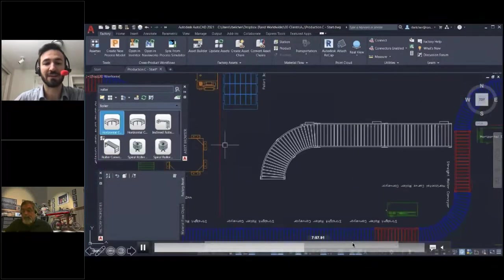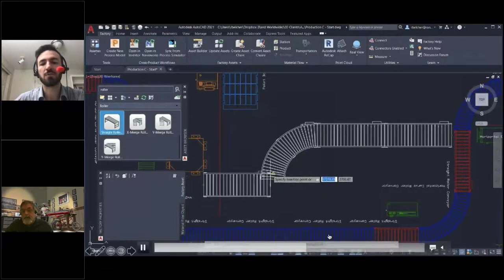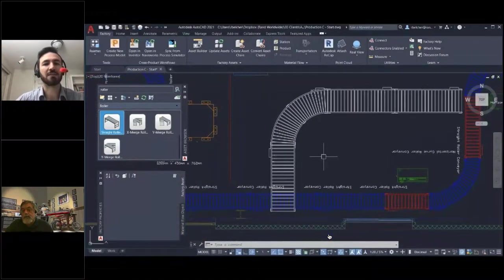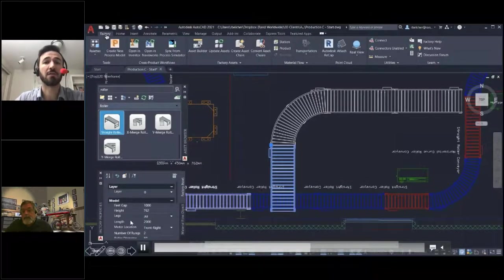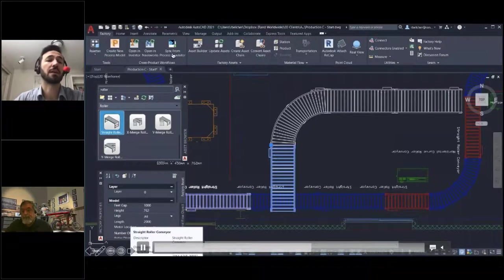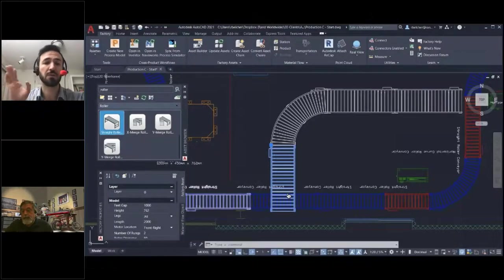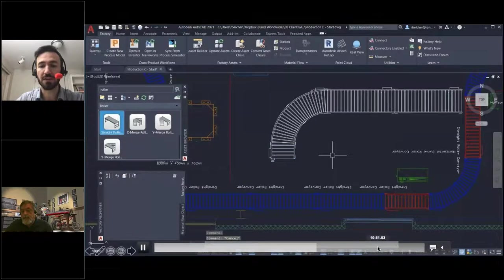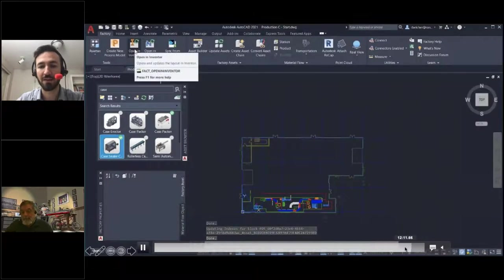On top of your standard AutoCAD functionality, you get a new tab with a new workflow and a huge library of components you can use in a smart way — all the attributes, the library is extensive, and you can insert them via drag and drop. You get the representation of your 2D layout of the factory floor. A big feature is converting polylines to a conveyor line — you can convert a single polyline into a whole row of assets.